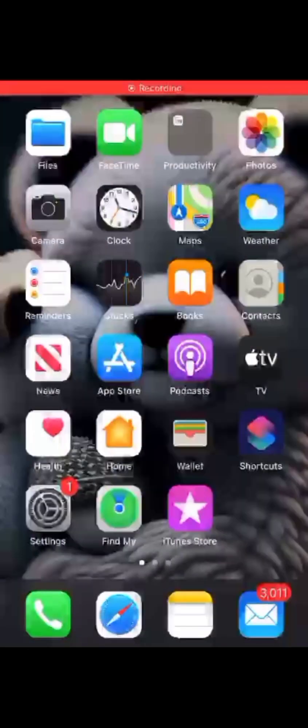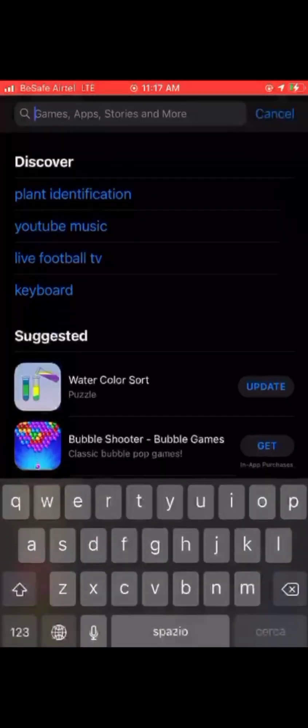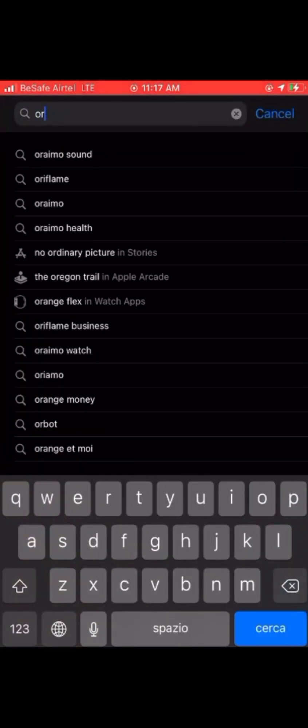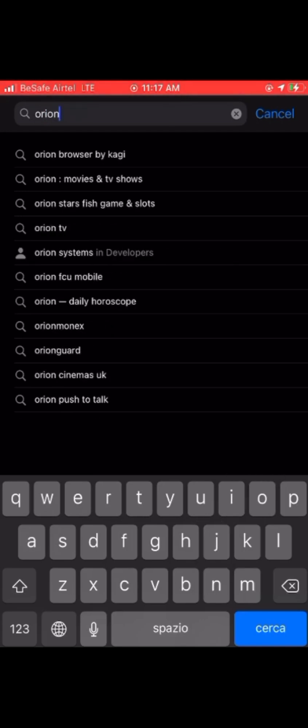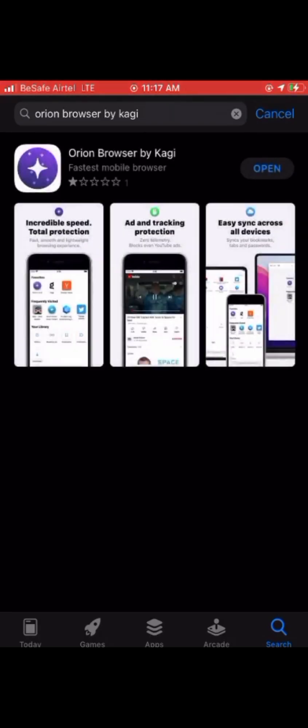For iPhone users, this is what we're going to do. Go to your App Store, then search for Orion Browser by Kagi. You can see on screen what I'm doing, so just follow along.